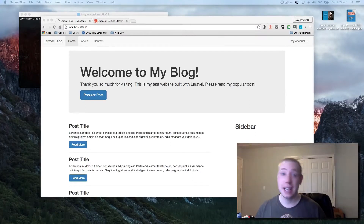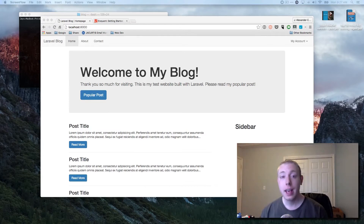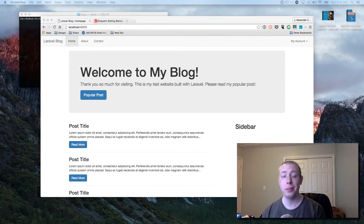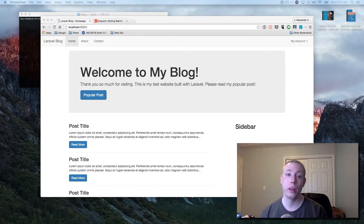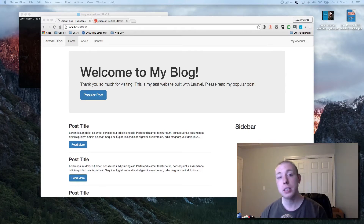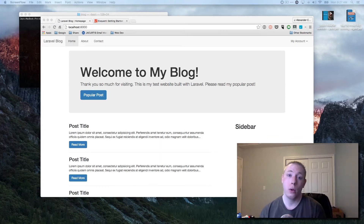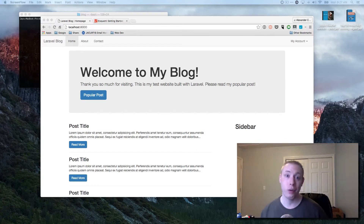Hey guys, welcome back to 'How to Build a Blog with Laravel'. This is part 14, and in this video we're gonna finish up CRUD by working on the R — Read. In the previous video we started our CRUD and worked with Create, the C. Now it's time to move on to Read, and we're gonna show you how to pull items from the database and display them to the user in a static format.